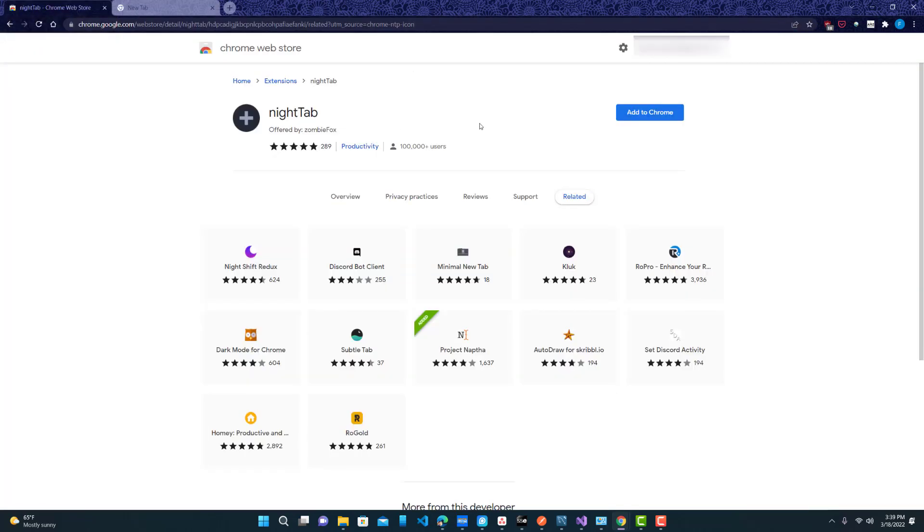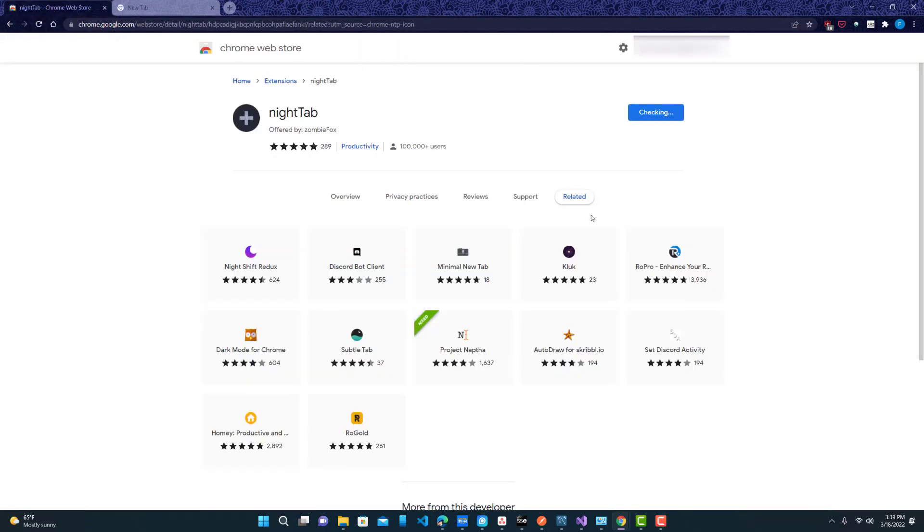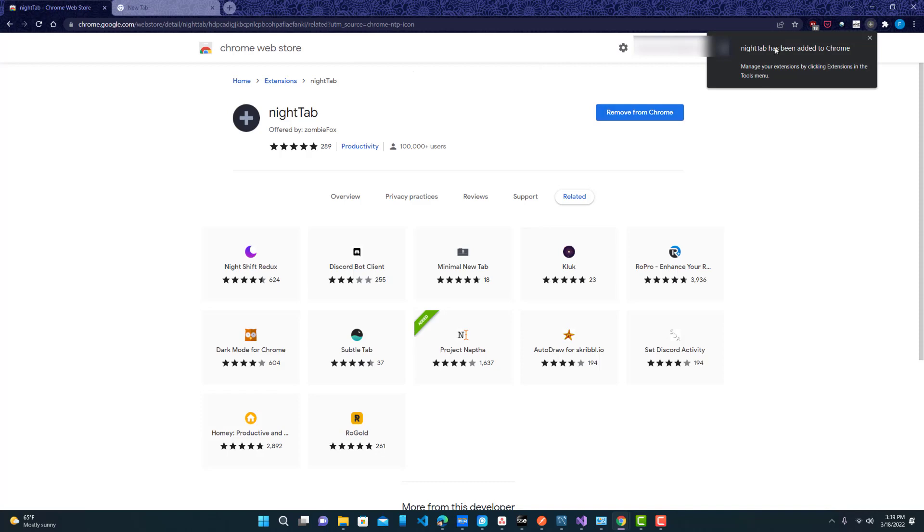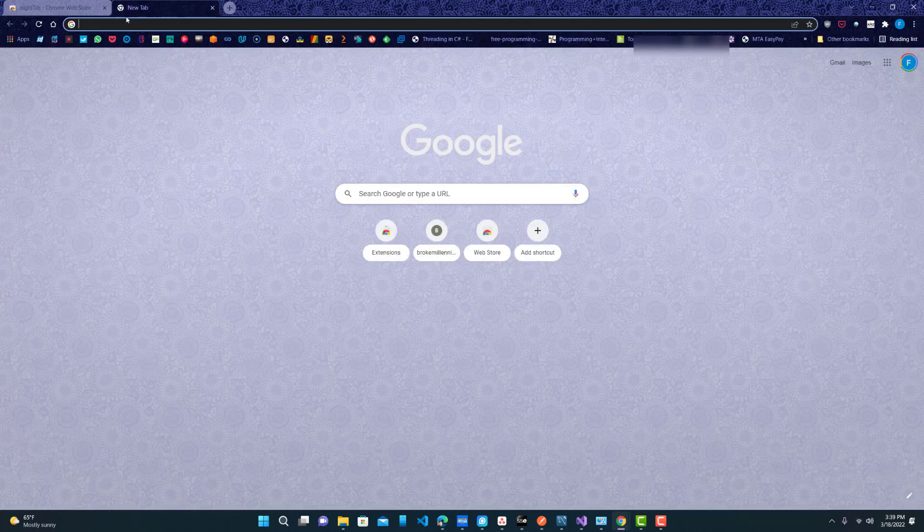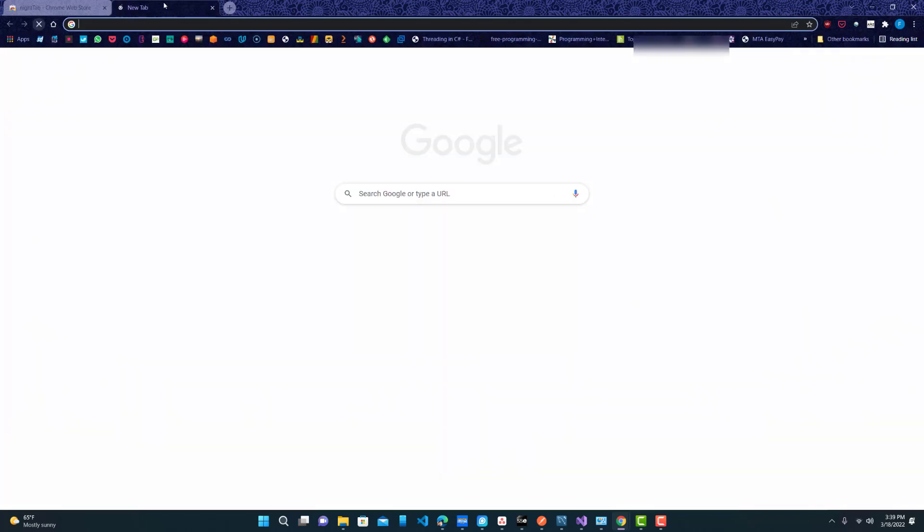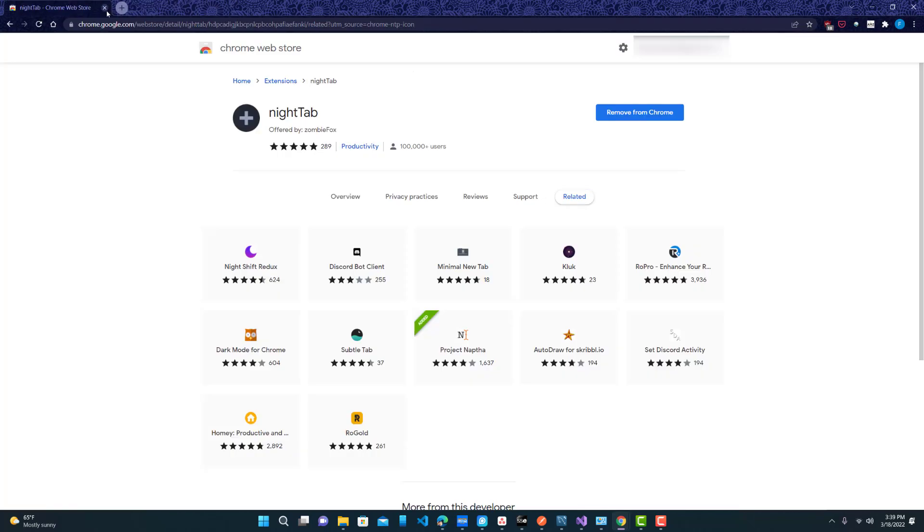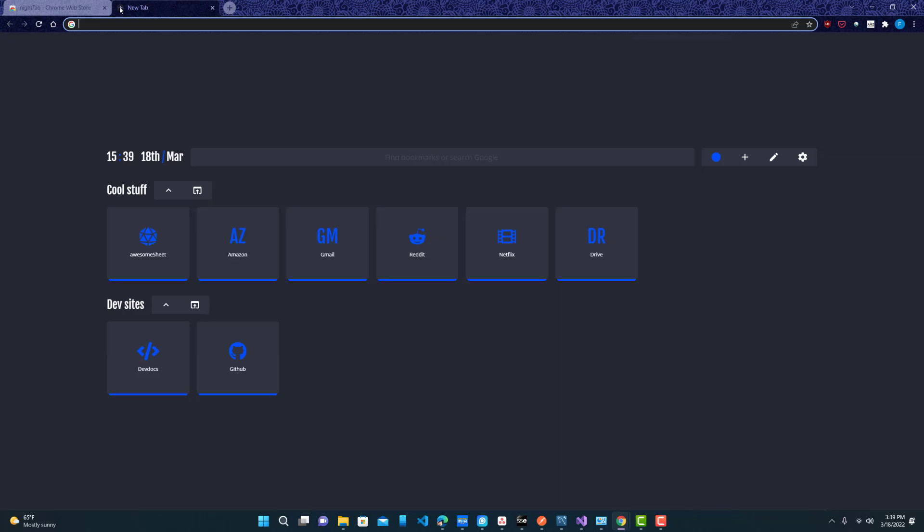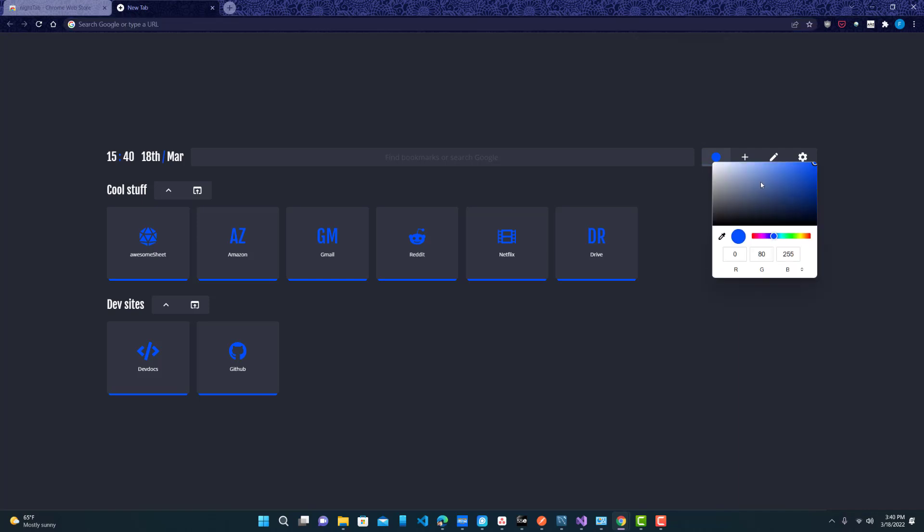So what we want to do is first install this and add it to Chrome. Alright it's been added. Now let's close this and open a new tab. So you guys can see this is very different than what the default was. And now since we're here we can customize it and do whatever we like to it.